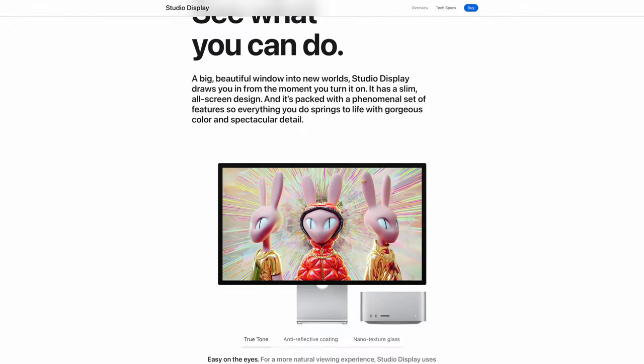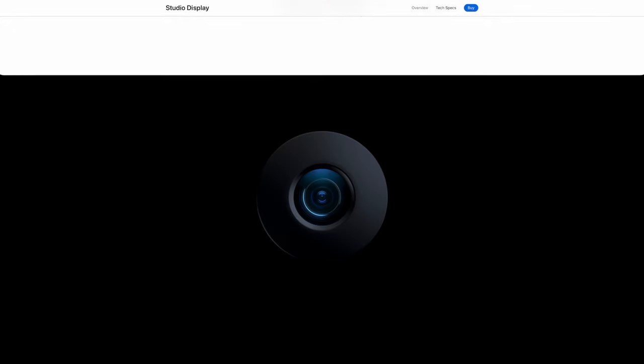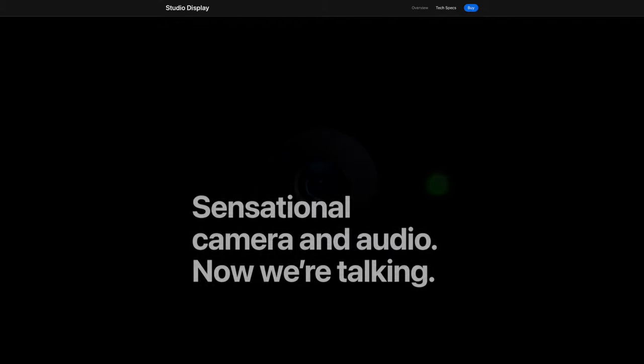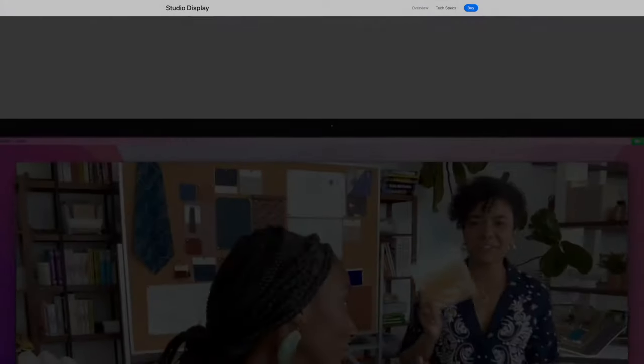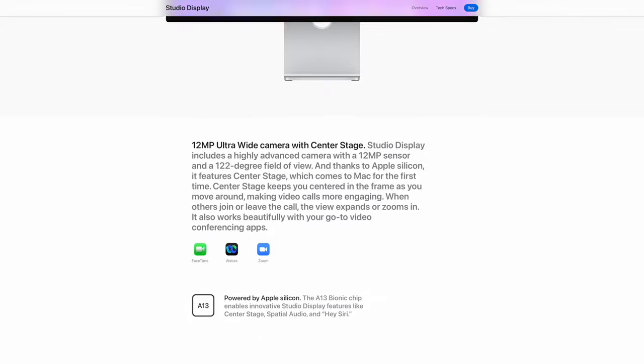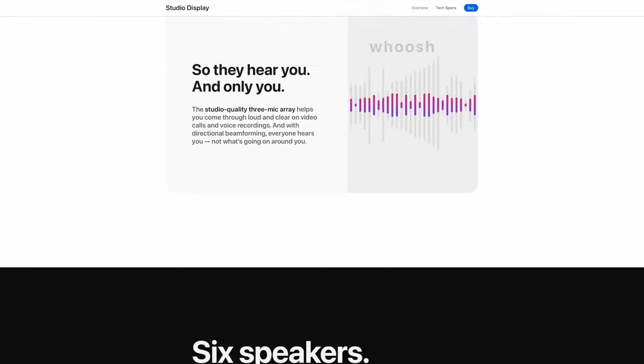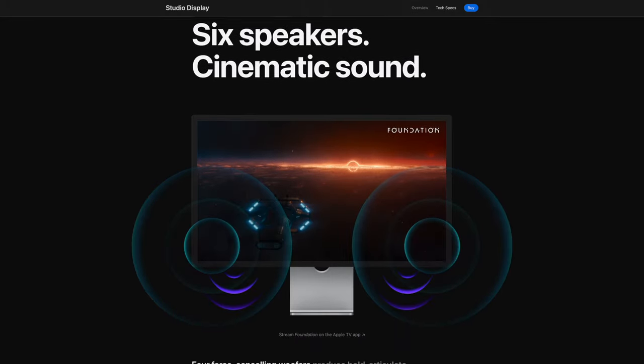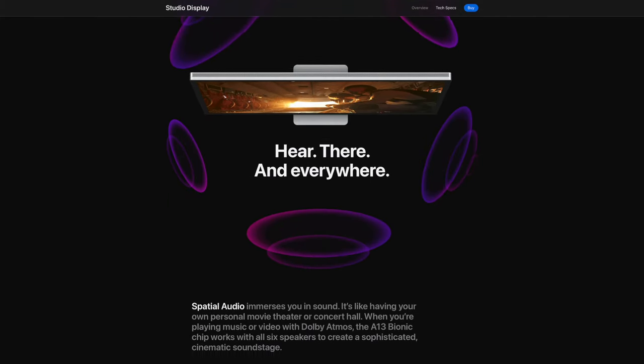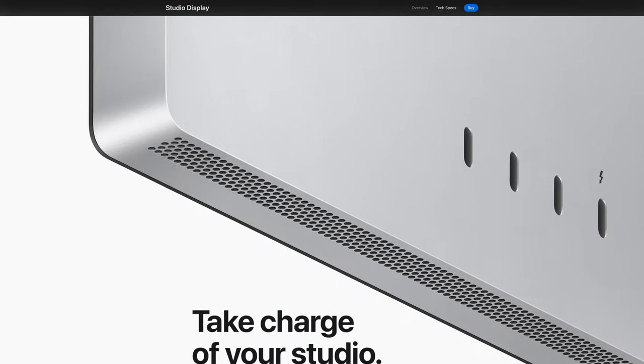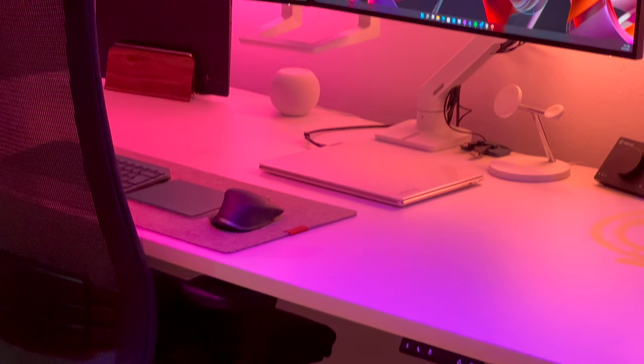You see, if bezels were slim and thin, as they should be in 2022, you can simply put two of these next to each other with no problem. Sure, it has a brilliant speaker system, FHD webcam and 5K resolution. But for my needs, I just could not justify paying premium for this Apple product over something like Dell UltraSharp, for example.